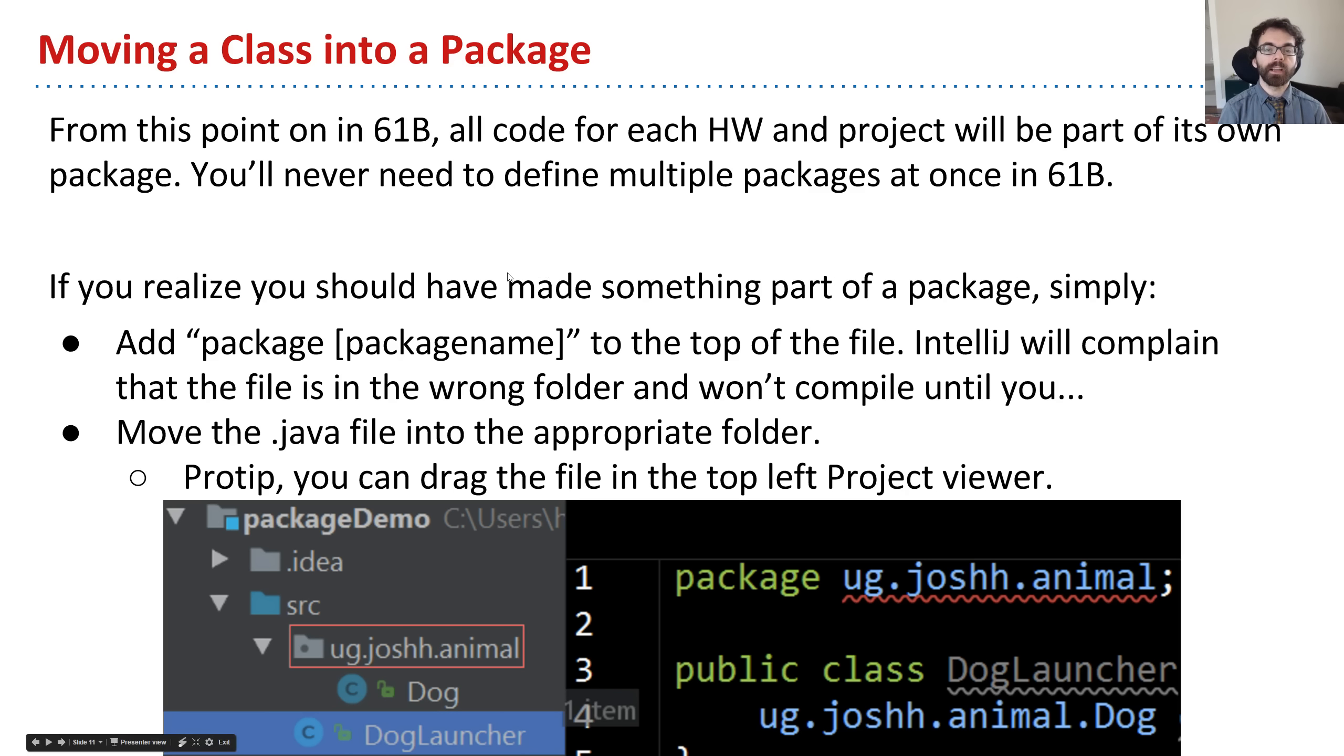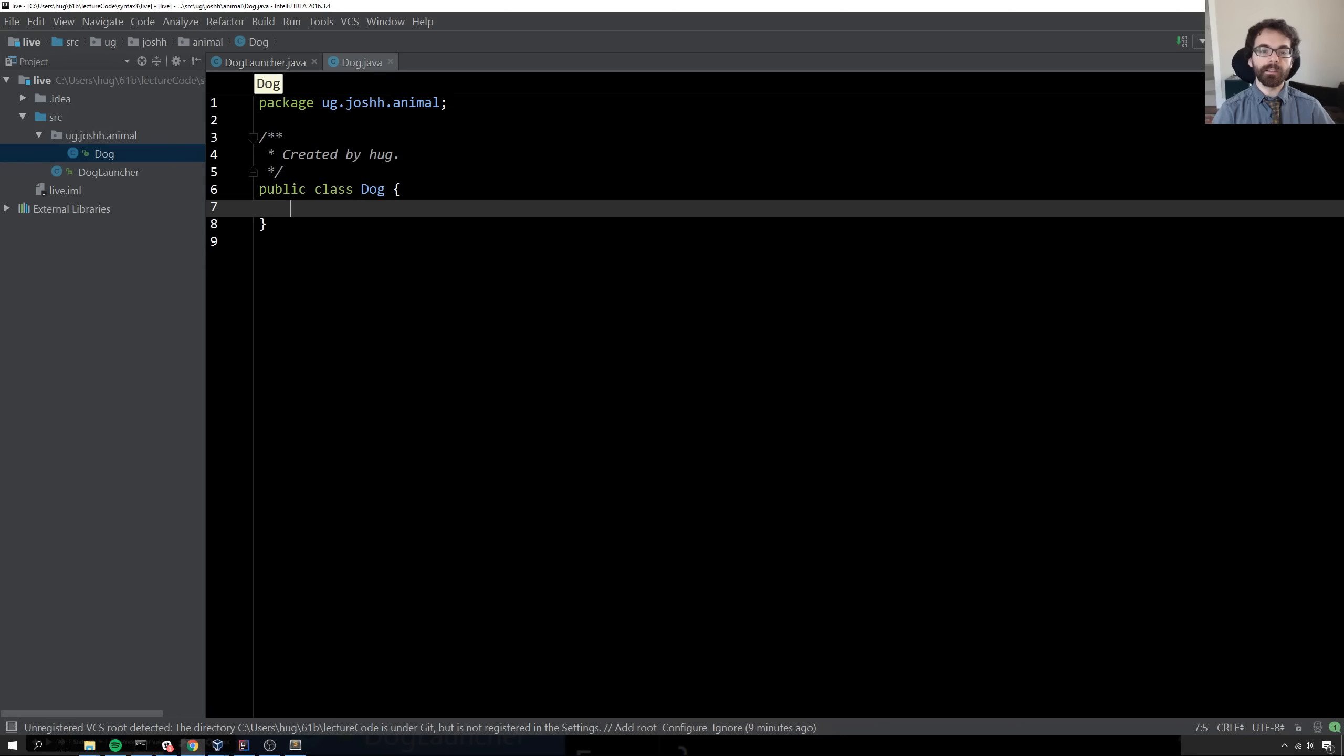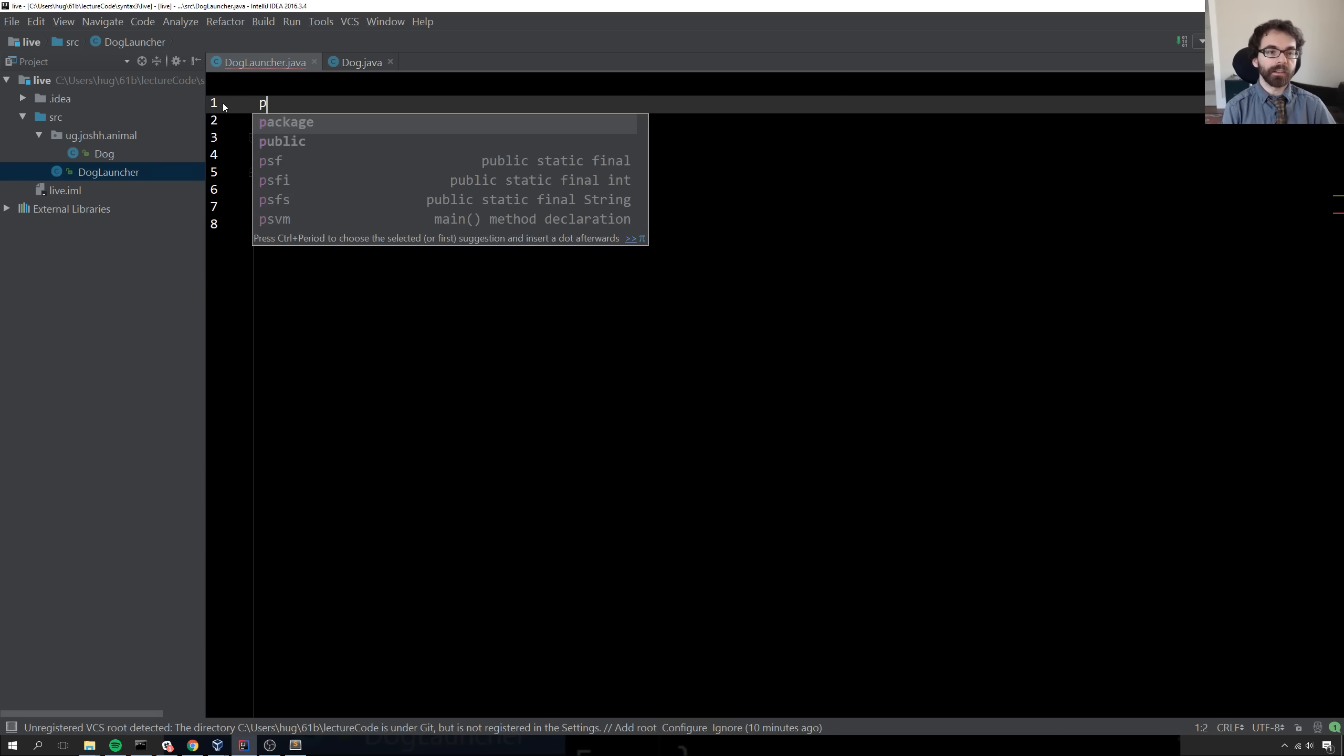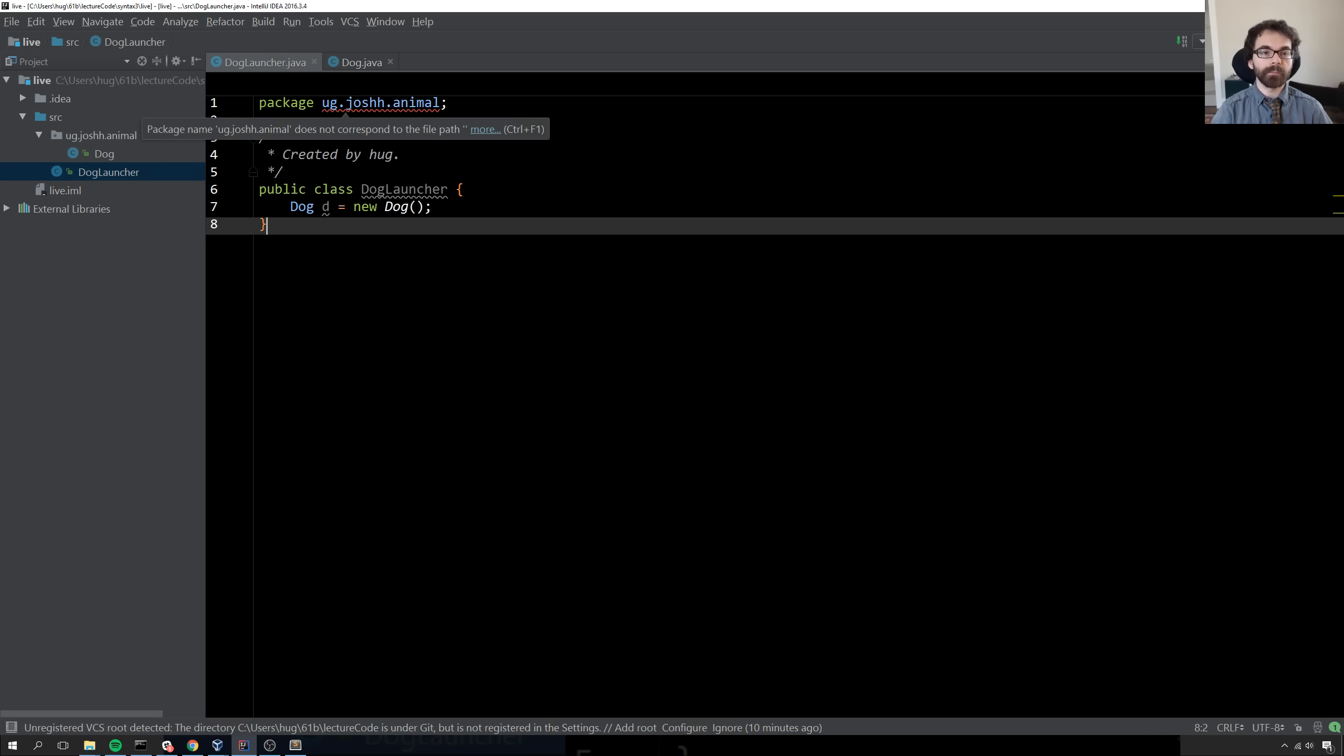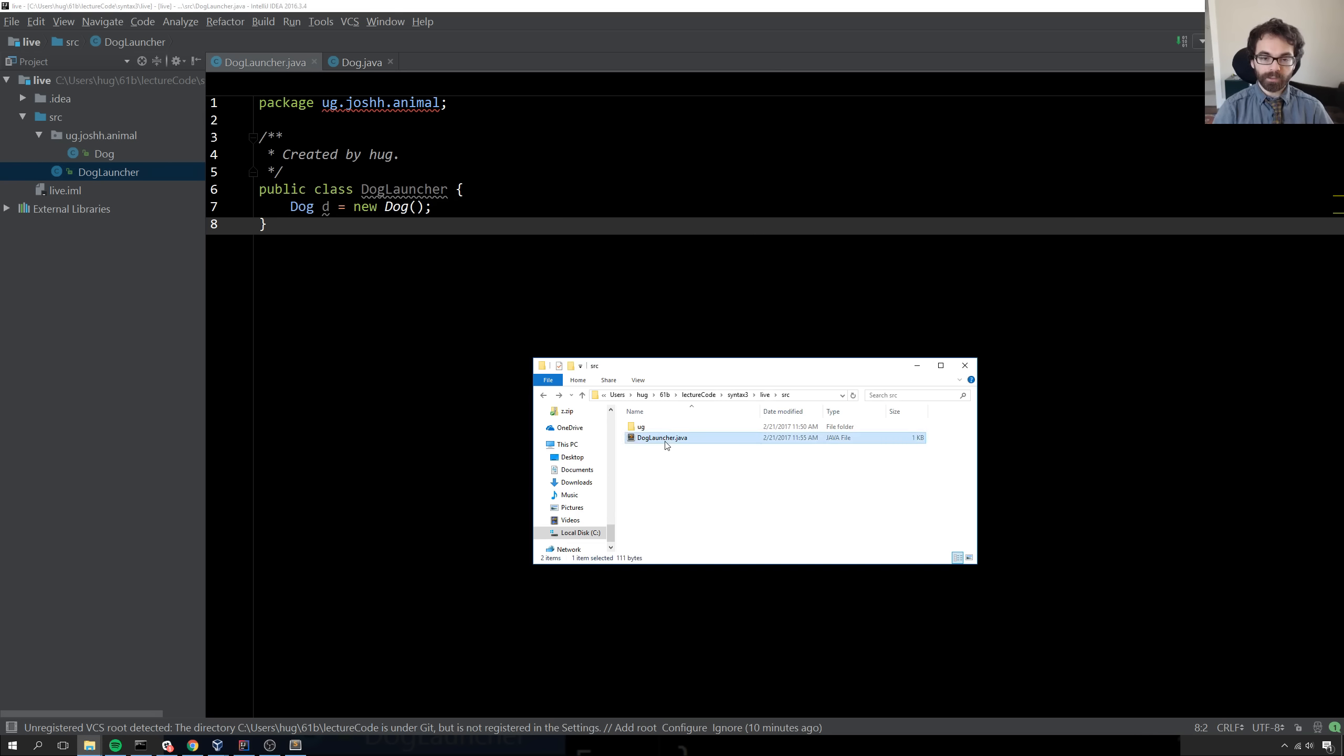The last little thing I want to say about packages is that if you realize you have created a class that's not part of a package, then you simply need to do two things. One is add the name of the package using a package declaration at the top of the file. Let's say I want to make doglauncher part of this class, that it should be part of this animal package. I'll say package ug.joshh.animal. Now it's fine, but it says the package name does not correspond to the file path. On my computer, doglauncher is here, but it's supposed to be in ug slash joshh slash animal.